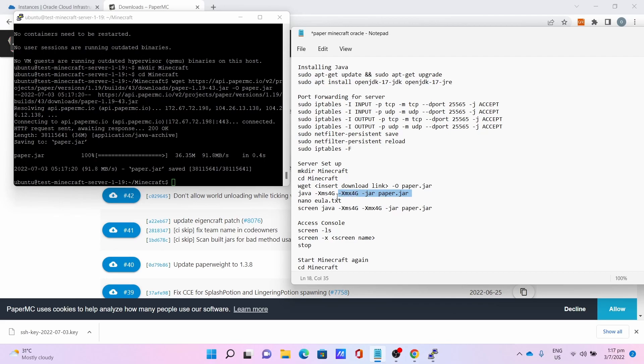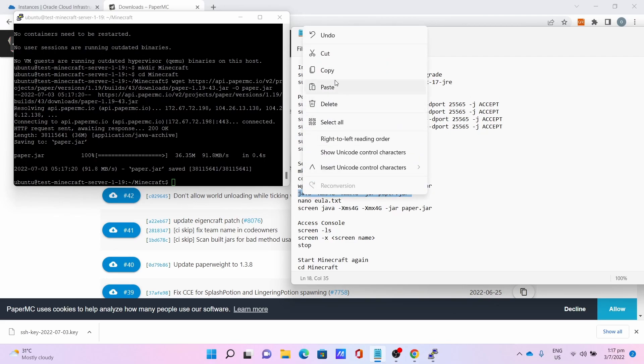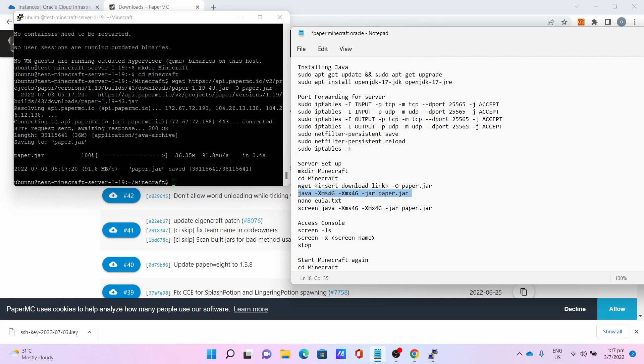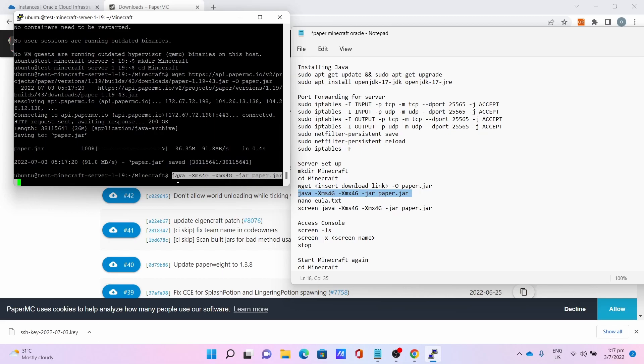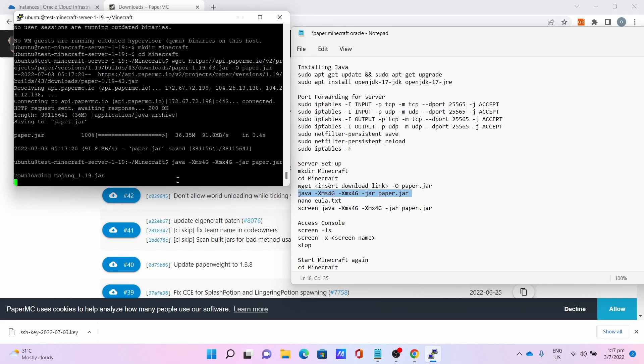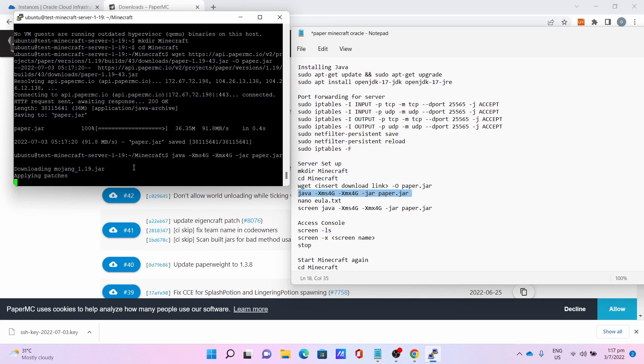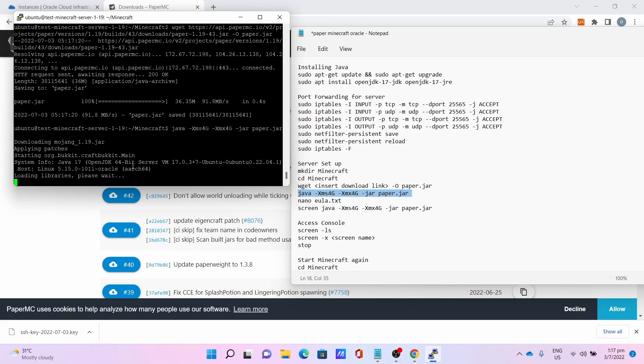Let it download. Once you're done, the next command is to open up the Java. We shall generate the EULA text for you to agree to later. Let it download, this will take some time.